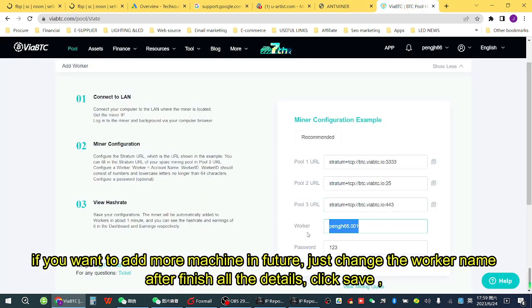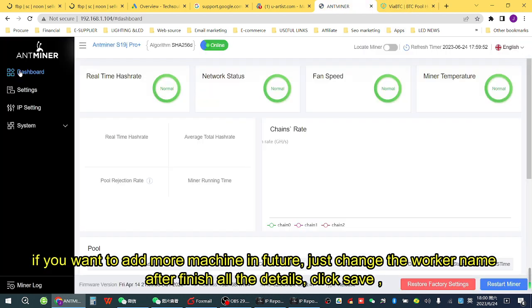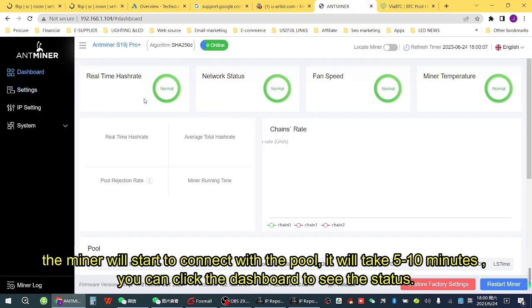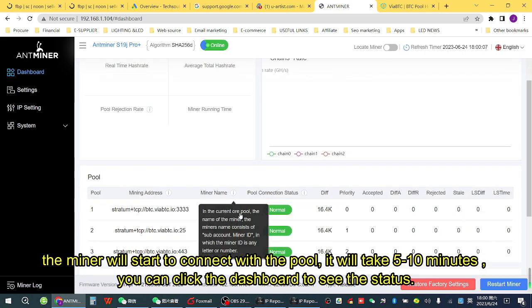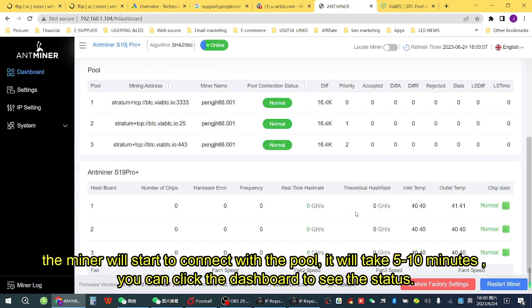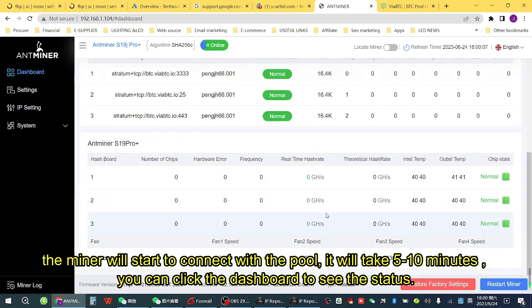After finishing all the details, click Save. The miner will start to connect with the pool — it will take 5 to 10 minutes. You can click the Dashboard to see the status.